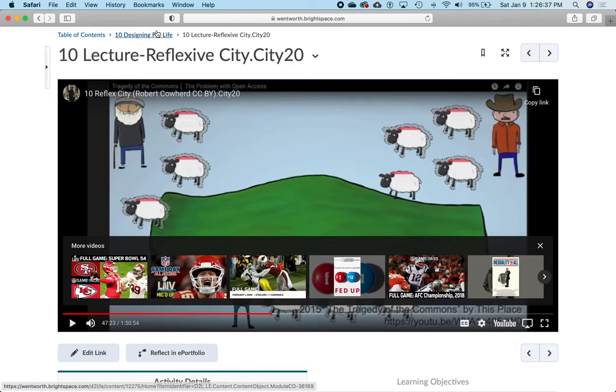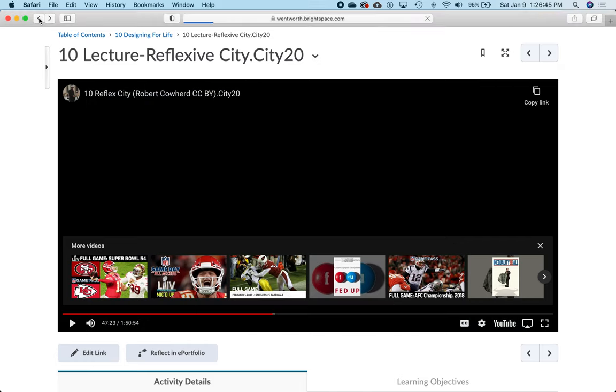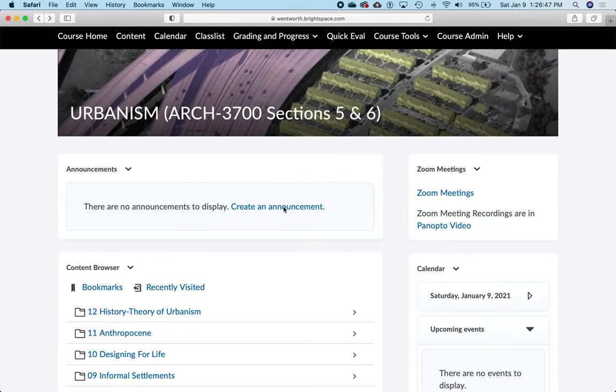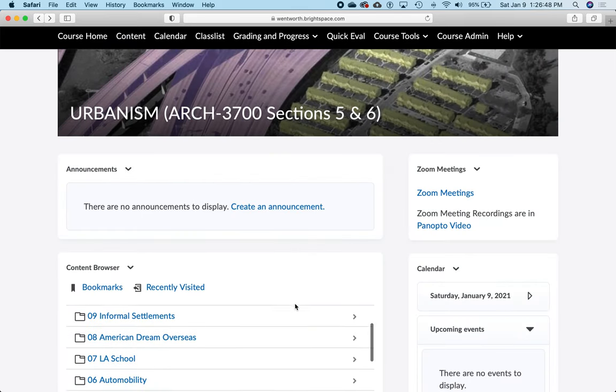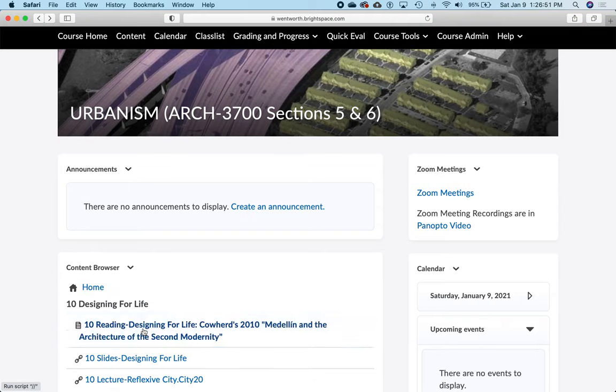Now going back, you have this navigation here. You can go back to the page we were just at by clicking on 10 Designing for Life, or you can click on that back arrow. Both bring you to the same place.